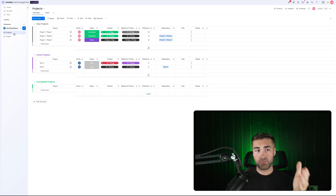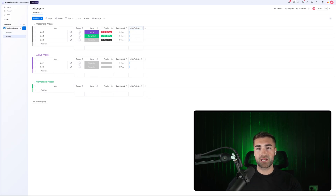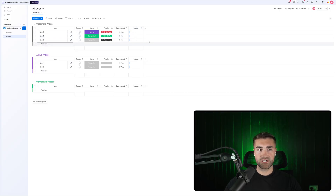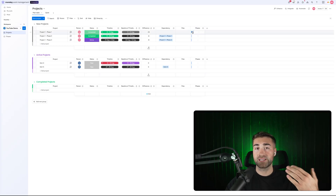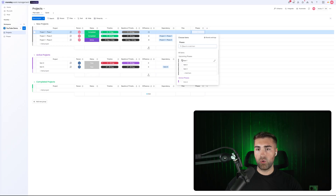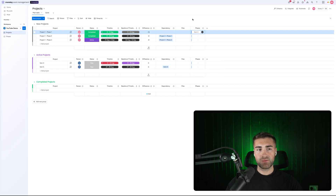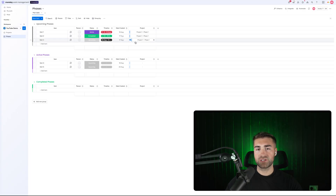You've now created your connection from projects to phases. If I head over to my phases board, you'll clearly see that there is now a connection between my projects and my phases on the other side as well. It's going to be a project singular on the phases board, and phases plural on the projects board — multiple phases associated with one particular project. I can click in and connect item one, item two, and item three to my project. Going to my phases, I can see all three phases are associated with that particular project.